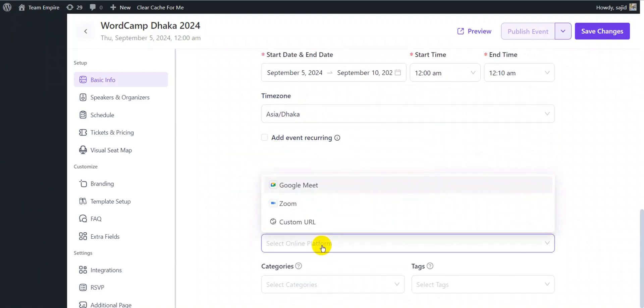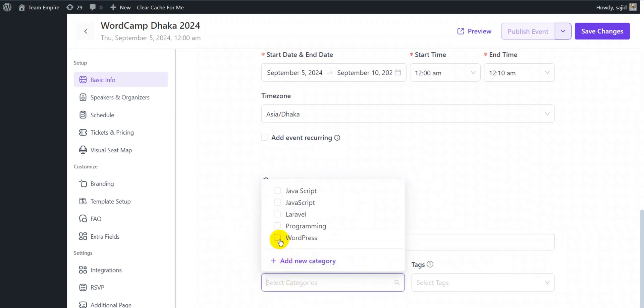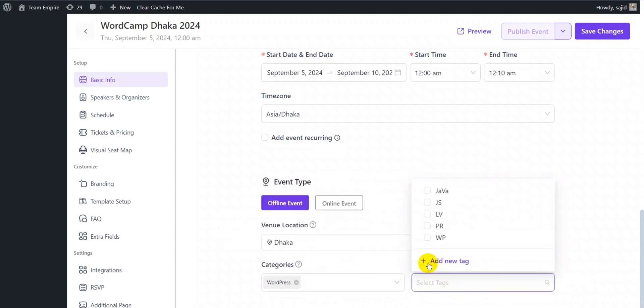From the event type, you can create your own event category name with a description. And do the same with event tags.